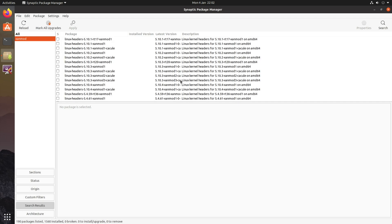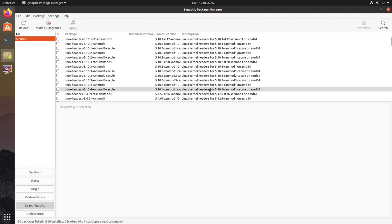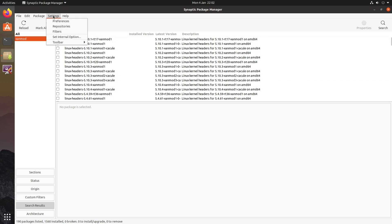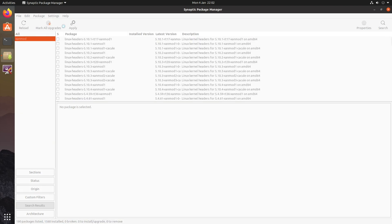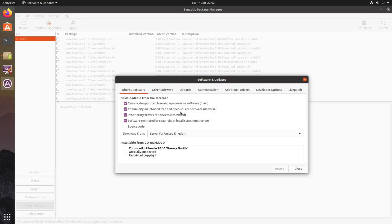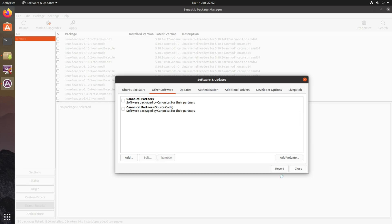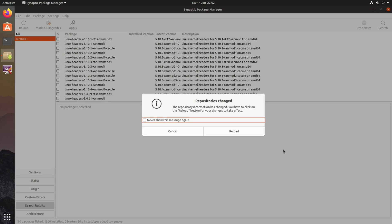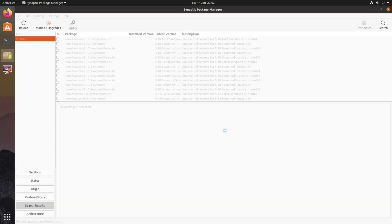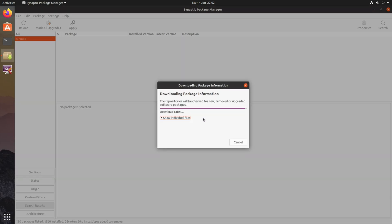As a bonus, what you can do as well is remove the custom kernels repository. The way you do that is you go to settings, repositories, then go to other software. As you can see there, Xanmod. So if you now click remove, click close, and then reload the repositories.